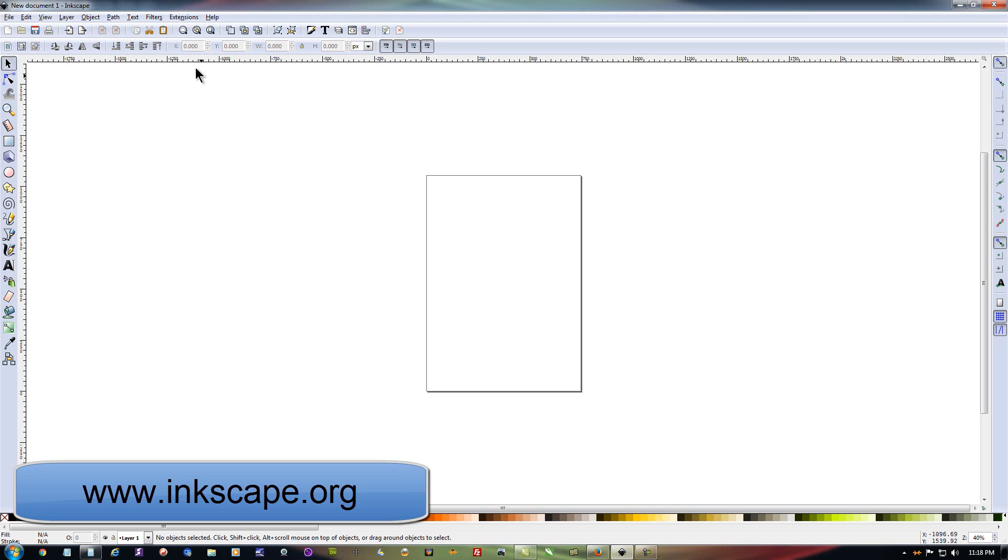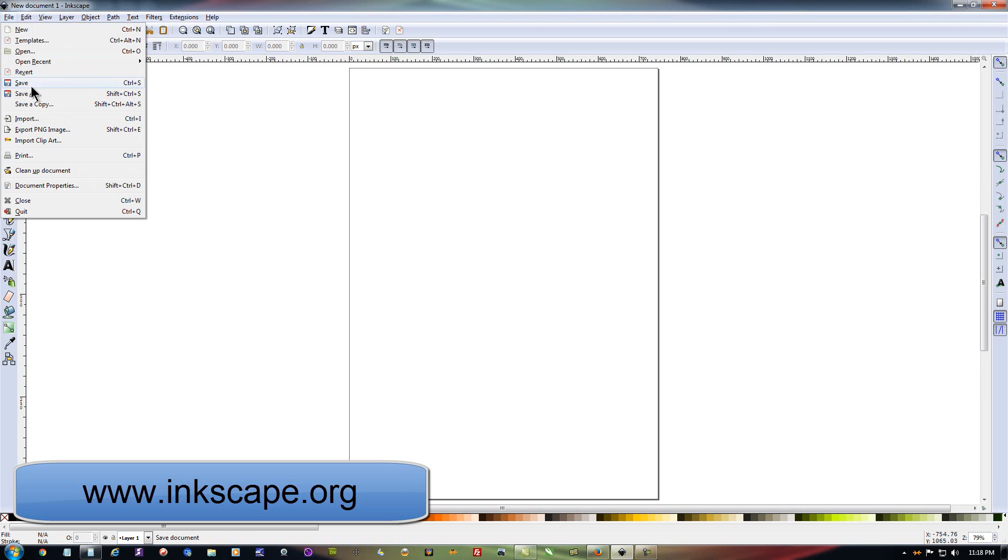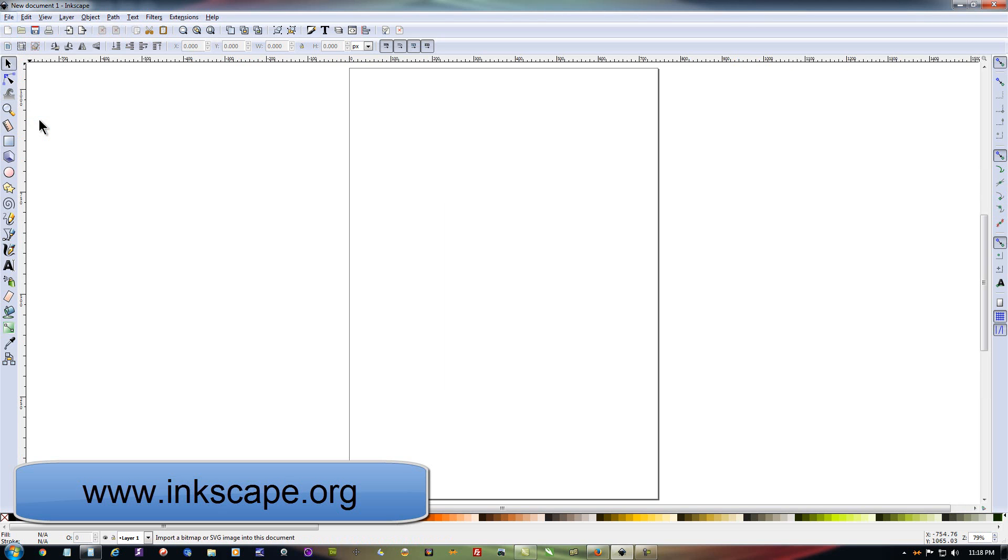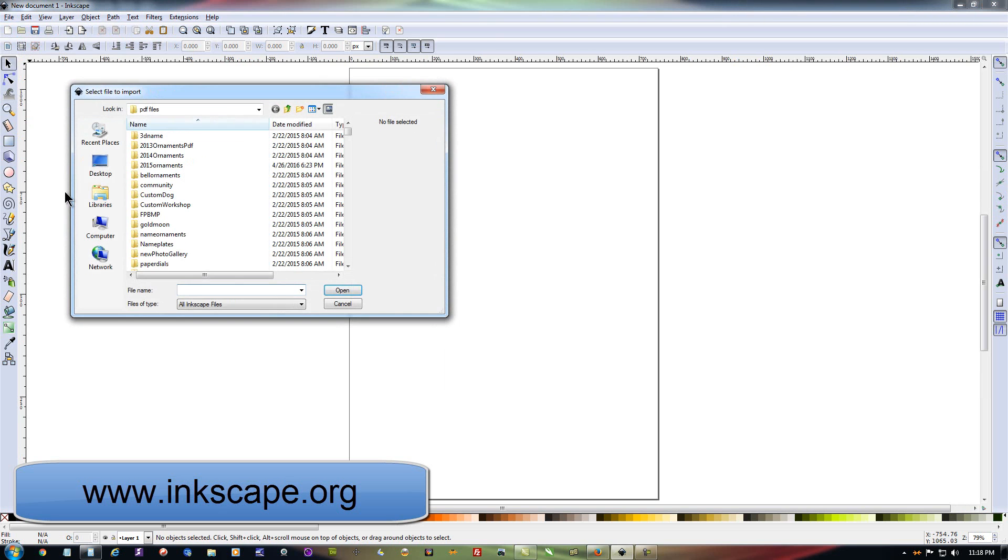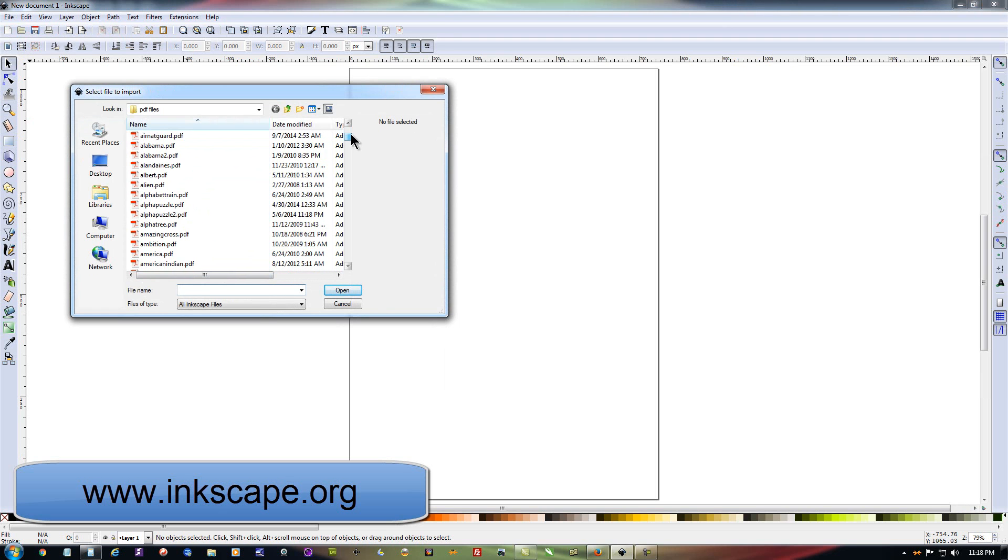So I've got Inkscape open here now and this is the window you'll see after you first download it and install it on your computer. And I'm going to go ahead and make the screen full screen here. And if you have one of my patterns, you go over here to File, you go to Import, and then you scroll to wherever you saved that file at, either say on your desktop or in a directory where you saved these files.